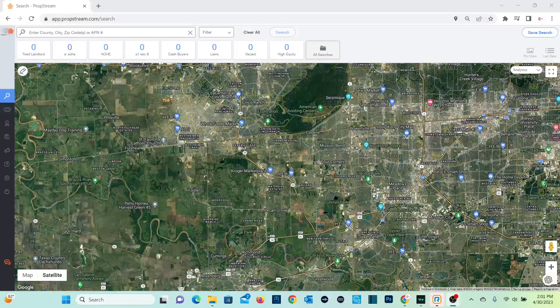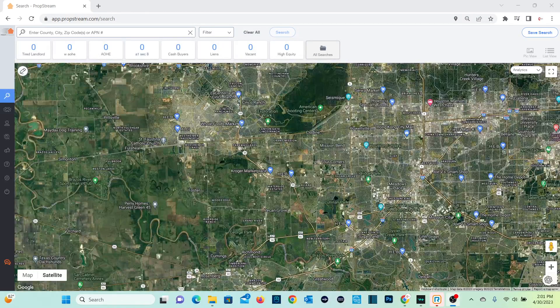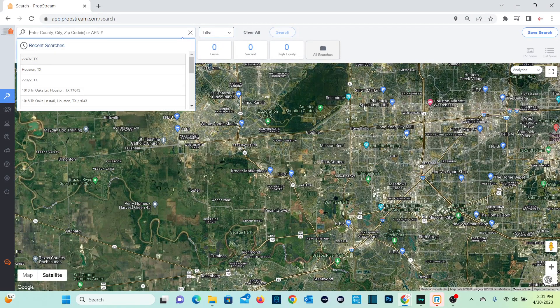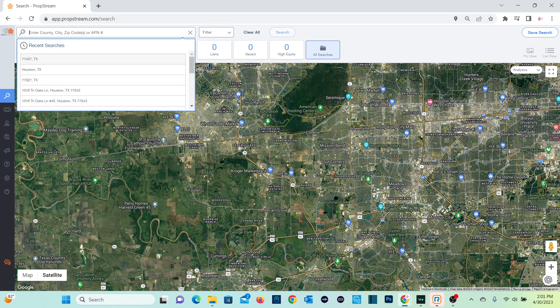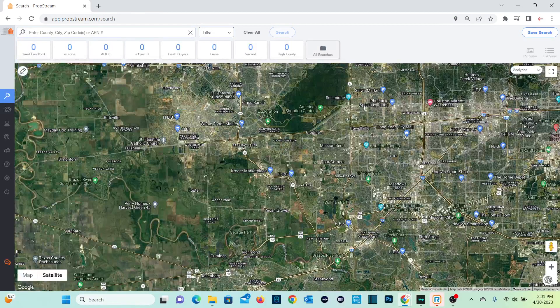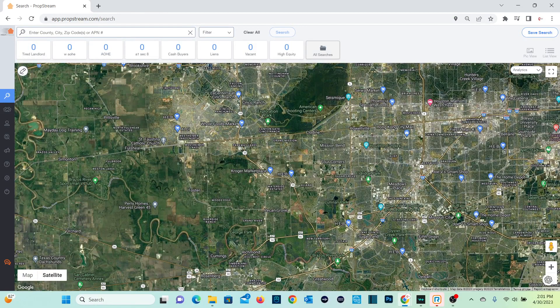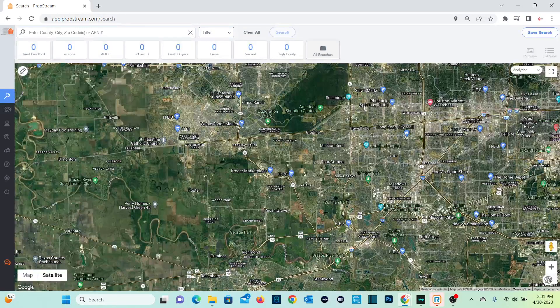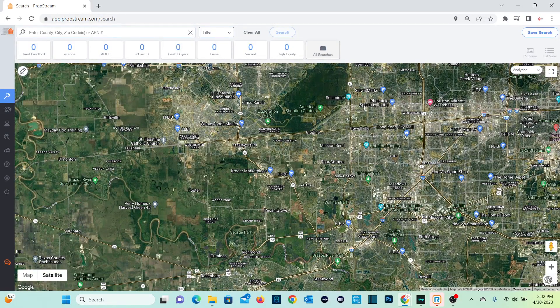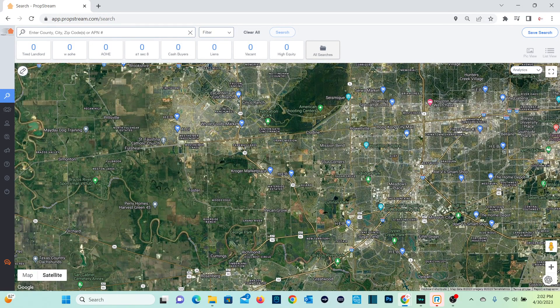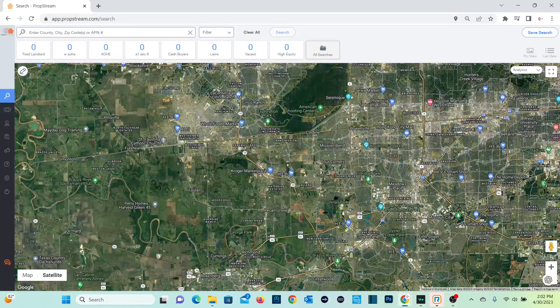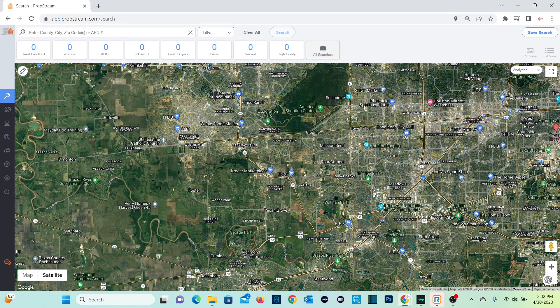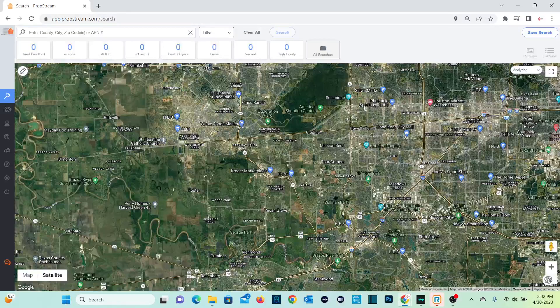So from here, this is PropStream that I'm using. If you guys are not familiar with PropStream, it's a great software. You'll actually be able to use this to make a list to where you can find motivated sellers or find information on a property.